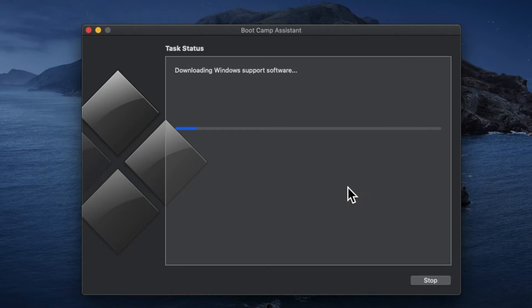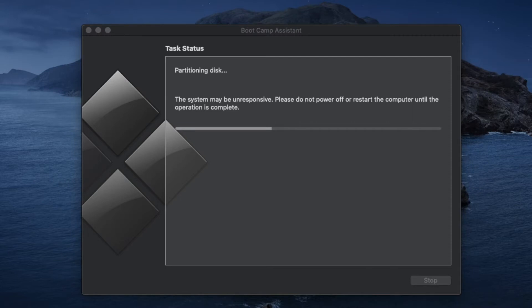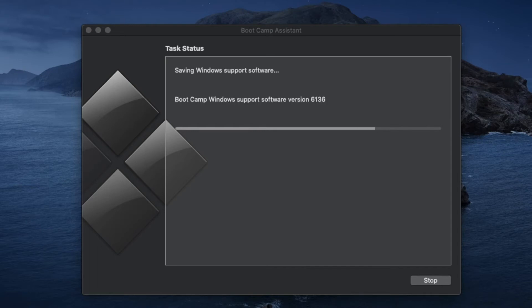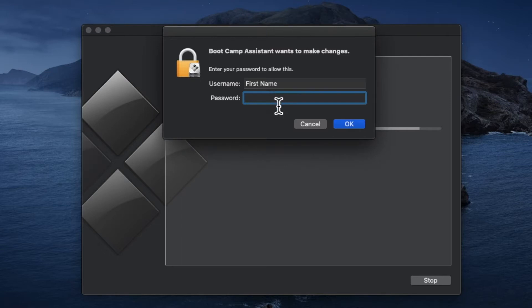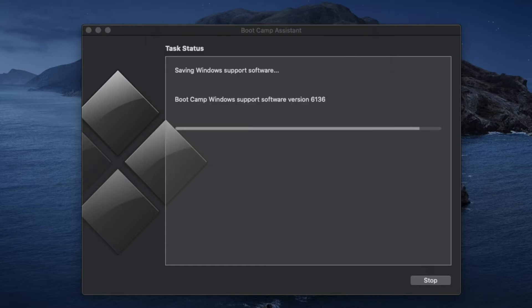Boot Camp will now download Windows support software, partition the disk, copy the Windows files to the partition, and do lots of other things. It may take around 20 minutes depending on your Mac, so just wait until it finishes. In the next window you will have to enter your username and password so that Boot Camp Assistant can make changes to your Mac. Type in your password and click OK. Once you do that, your Mac will restart by itself, so make sure you save everything and close every other application, then click OK.